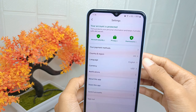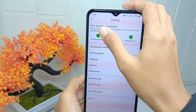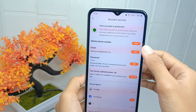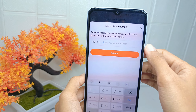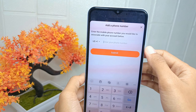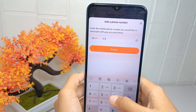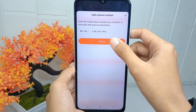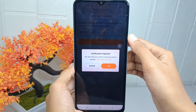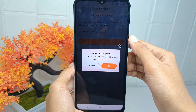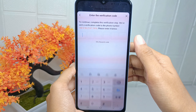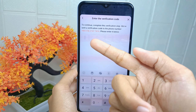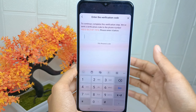Then select the 'Account Security' option. In this page, click 'Add' in the mobile phone number option. Type your phone number here, and once you've finished, click 'Submit'. Click OK, then check the SMS from the demo official and enter the verification code.